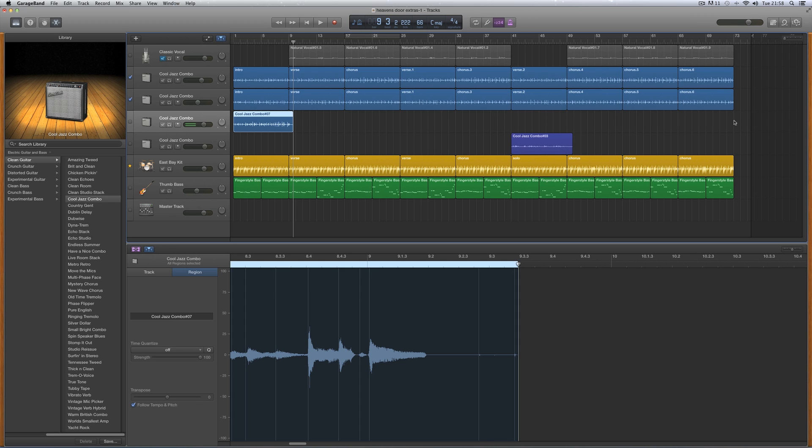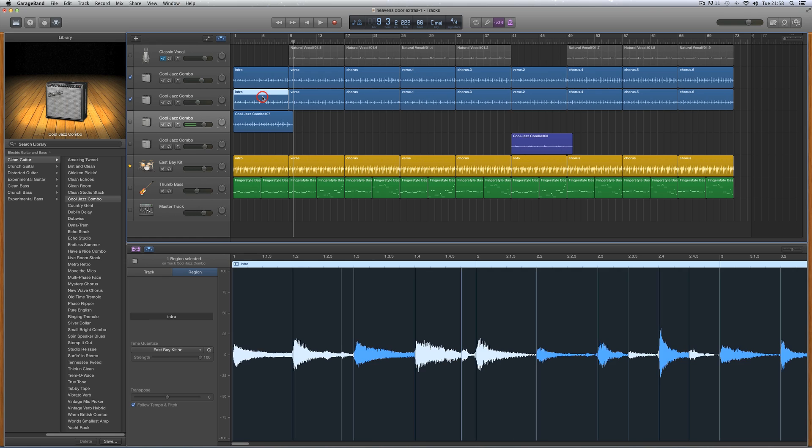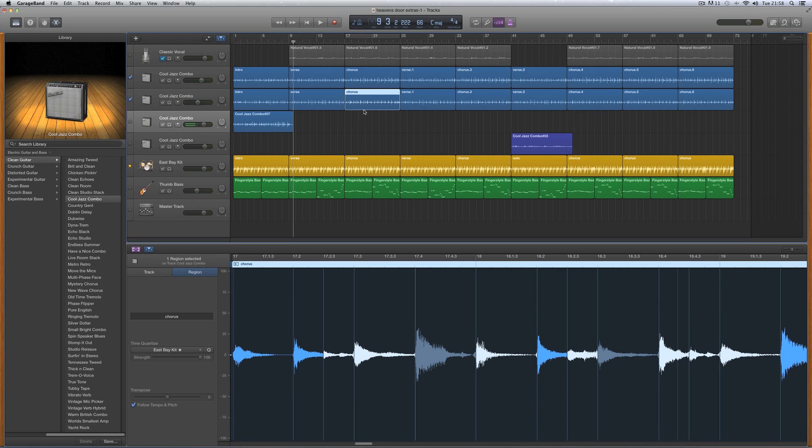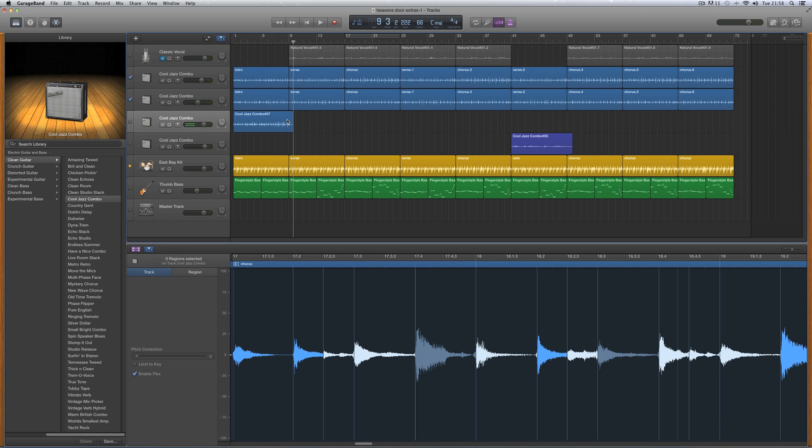But because this particular song, Heaven's Door, has the same guitar chord cycles for the intro, the verse, and the choruses all the way across, I've just recorded one 8-bar cycle of that guitar at the higher octave.